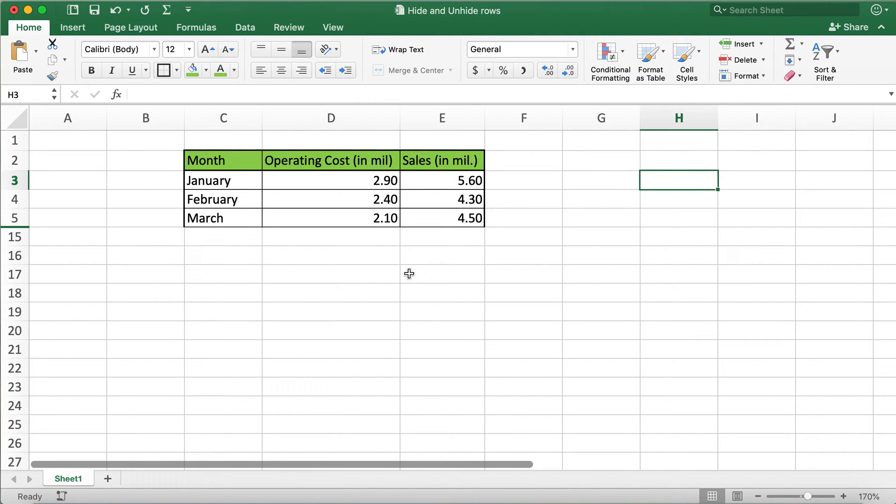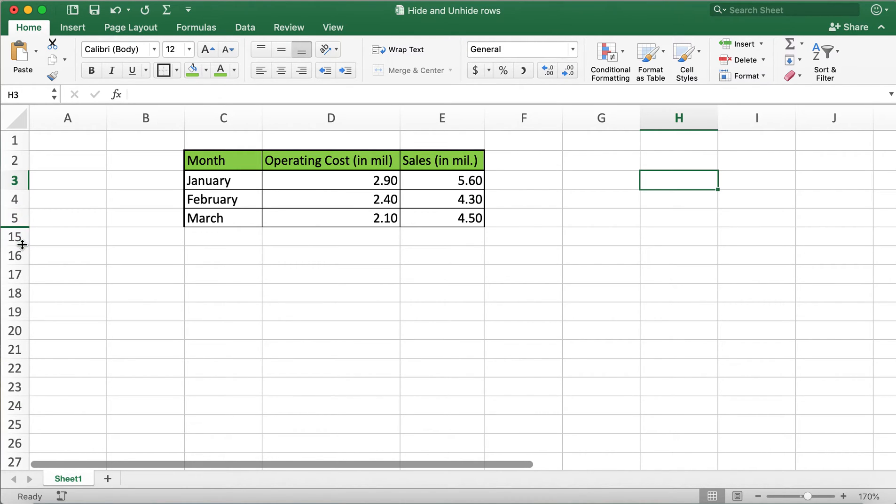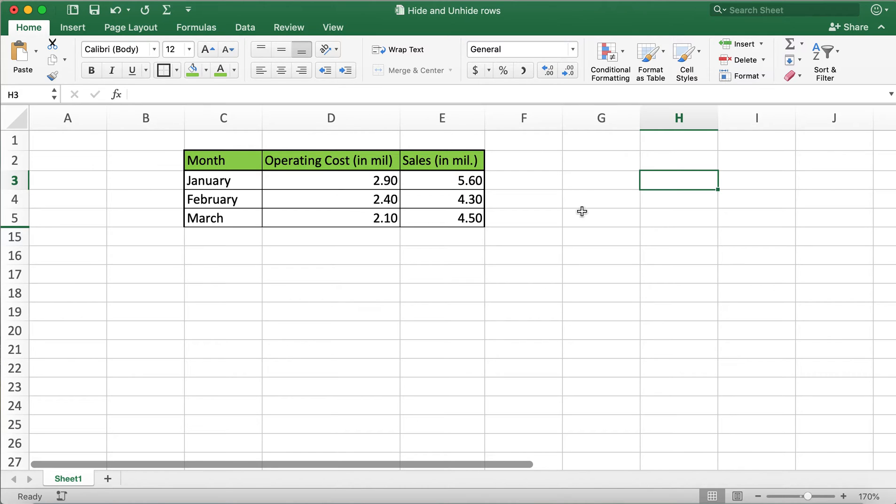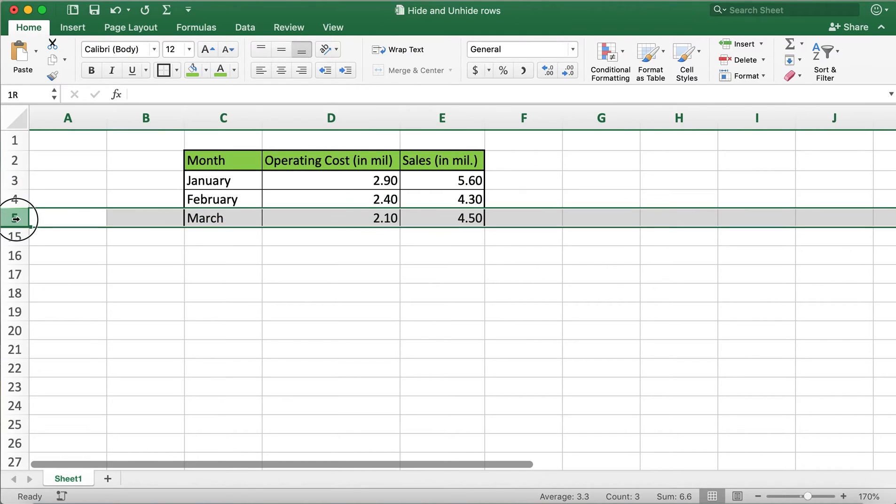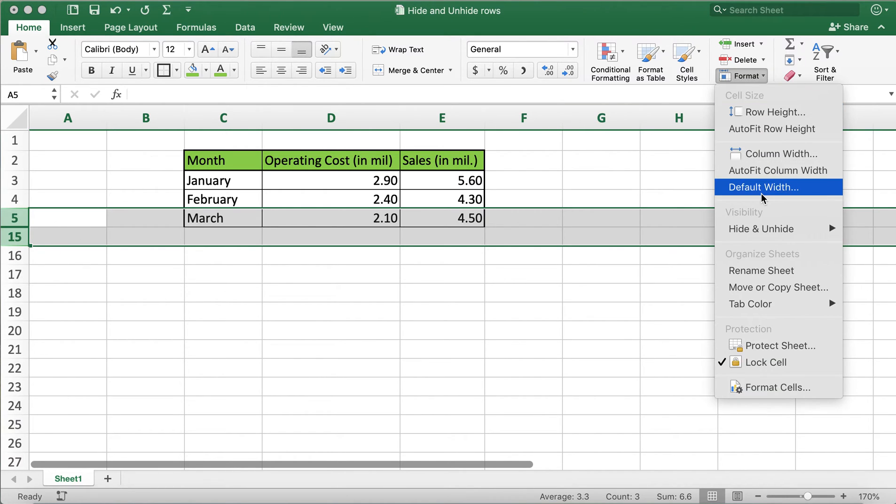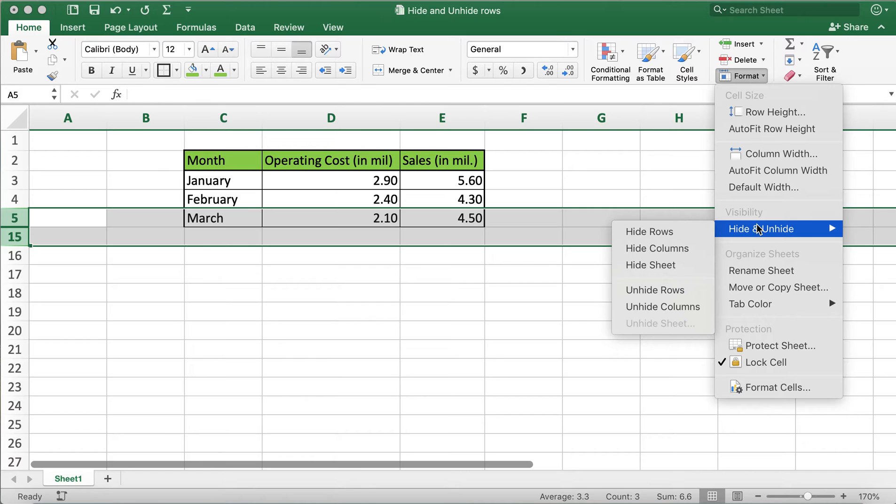the rows are hidden. If you notice the row numbers, they go from 5 to 15, and the line between them is bold. This indicates that data is hidden. To unhide this data, you'll need to select the rows, go to Format, hover over Hide and Unhide, and click on Unhide Rows.